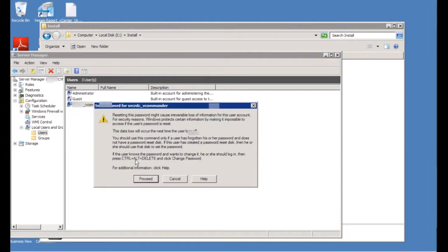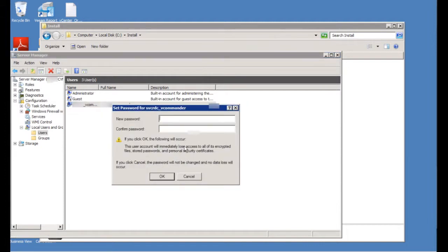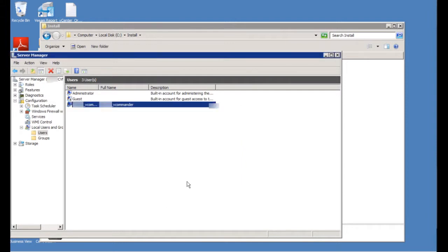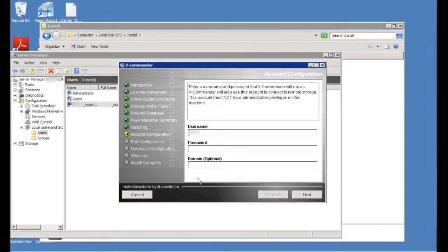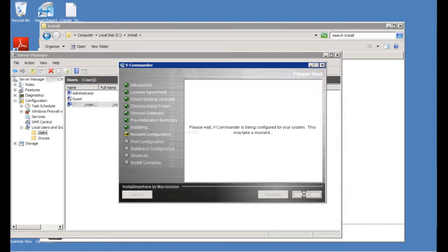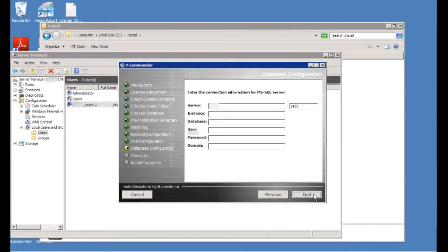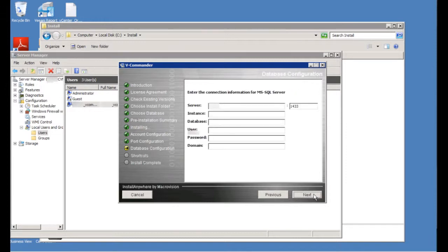Let me make sure I have the right password for this account. Once we have the account, we can go back to the other screen and enter in the username and password. And then we'll go ahead and click next. We'll keep the default ports.